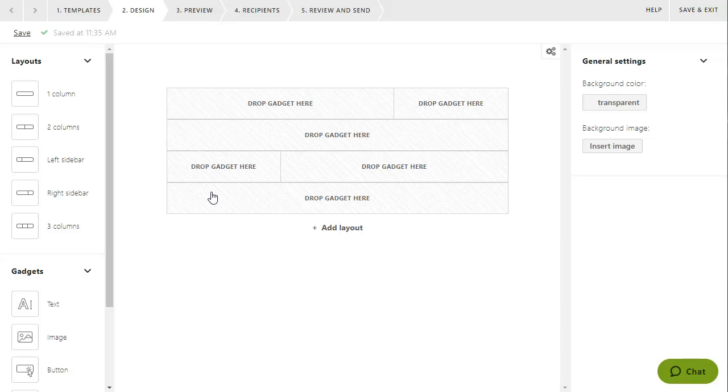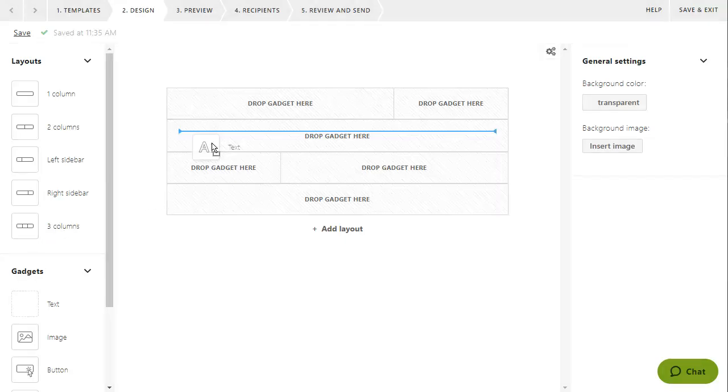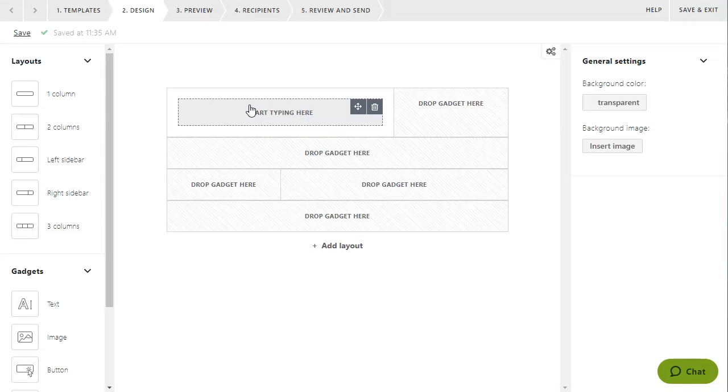Now that you have the structure of your message set up, you can start adding your content by dragging and dropping gadgets onto layout cells. There are different types of gadgets for different types of content. For example, if you want to add text to your message, drag a text gadget from the gadgets panel and drop it where you want the text to appear.